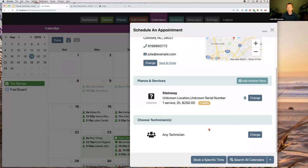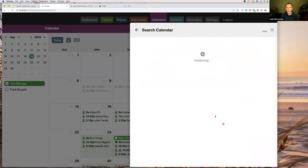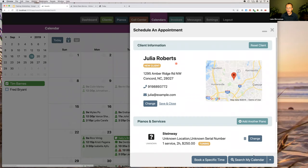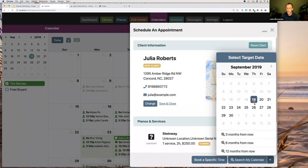If you have multiple technicians, you'll see a section to choose which technician to schedule. Solo technicians won't see this option. There's also an advanced option — clicking the little up arrow — which lets you choose a target date. By default, clicking 'Search My Calendar' finds the earliest available slot. But with the up arrow, you can search for six or twelve months from now if someone is pre-booking. Gazelle will search around that target date, not just on that specific date.